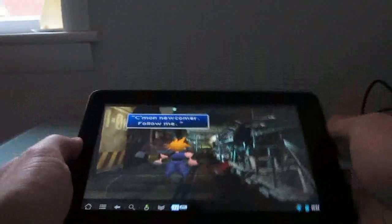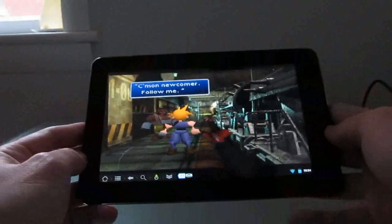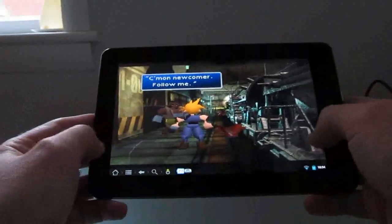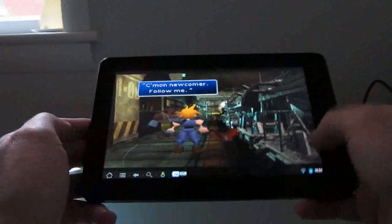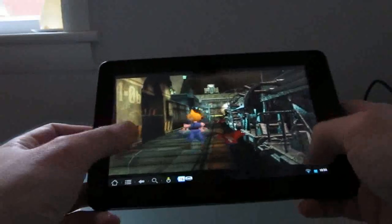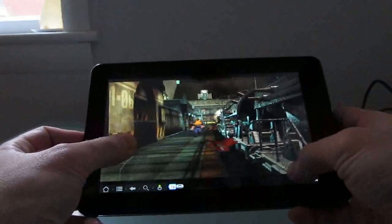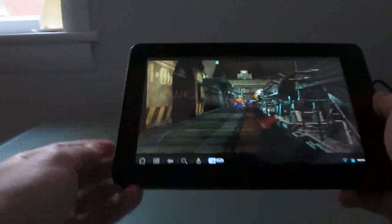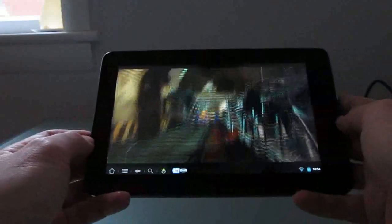So for instance, right now I'm running a PlayStation emulator called FPSC, which runs pretty well on the device. Graphics look pretty good, and you can control things pretty well.